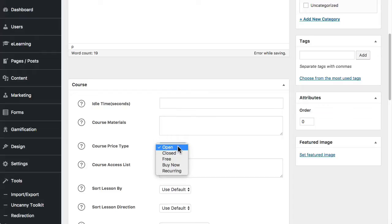Closed means that only users that are enrolled in the course can access the course materials, and they cannot self-enroll. It can be through some other intervention like e-commerce, for example, or setting a tag if you're using some of the marketing tools. But it has to be some kind of system or admin triggered enrollment. Users can't add themselves.